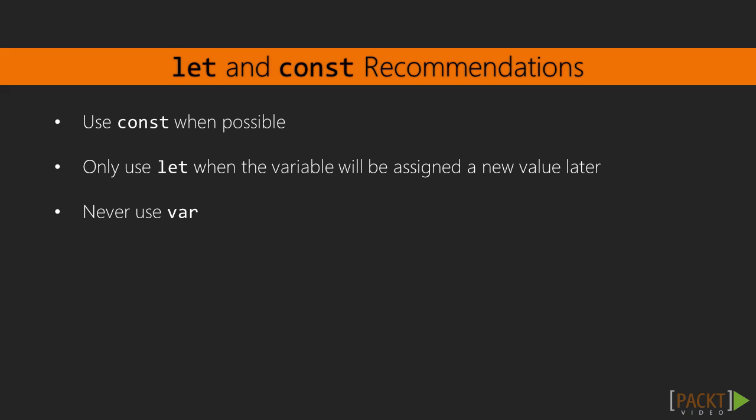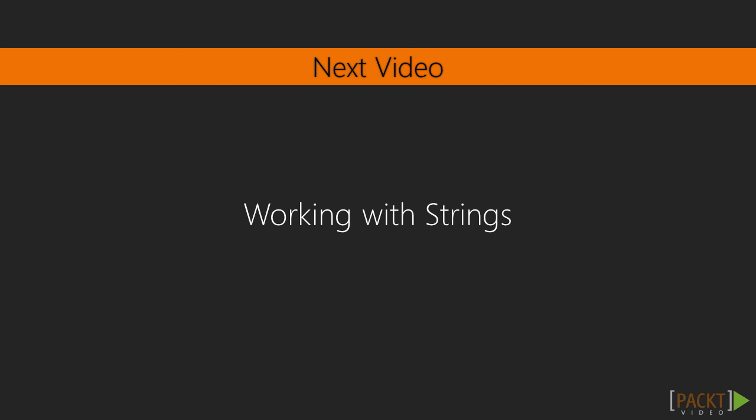In this video, we have looked at how we can use the let and const keywords instead of var in TypeScript. I hope you will start to get in the habit of using them from now on. I know it can be challenging after being so used to using the var keyword.